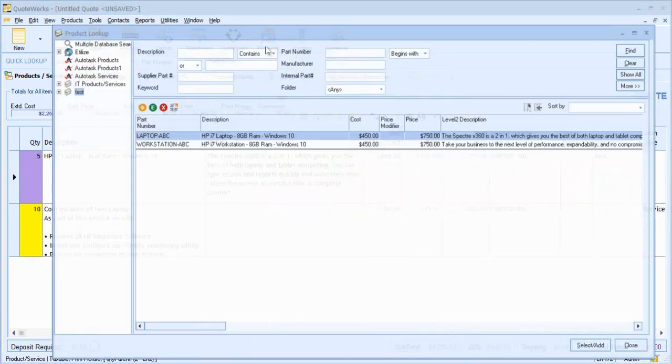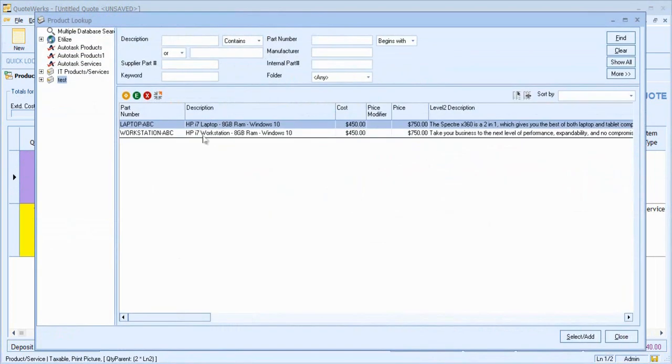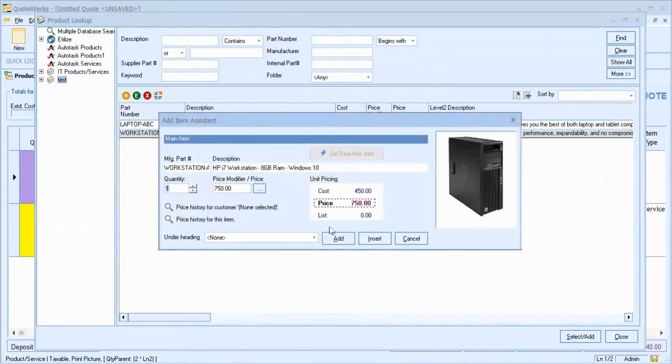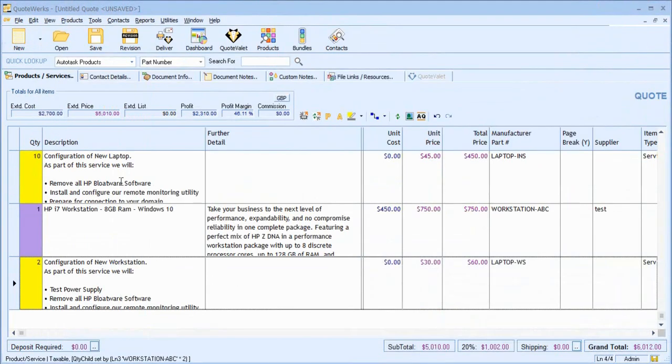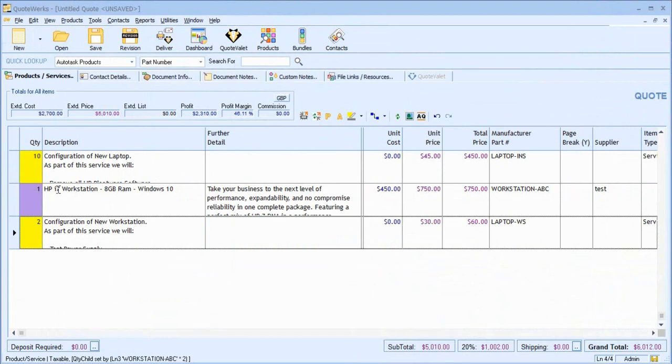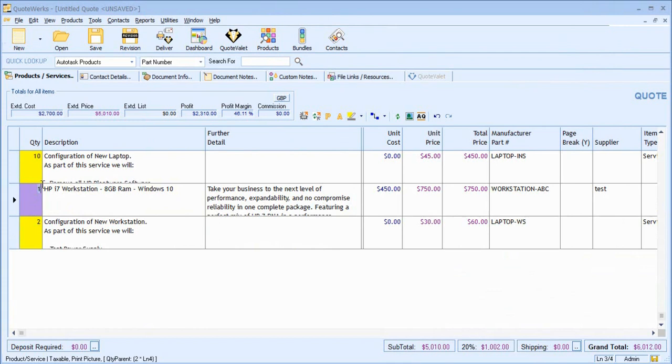Let's add another item from our database, a Workstation. Again, we're able to see the Workstations included, the Labour automatically applied, and again, by changing the Quantity, the Configuration value automatically adjusts.